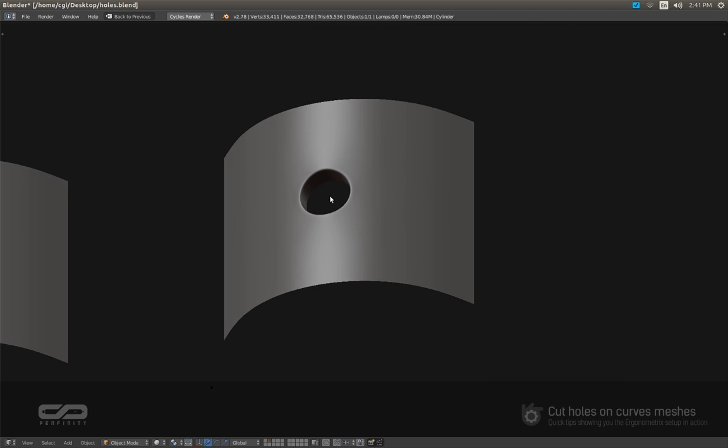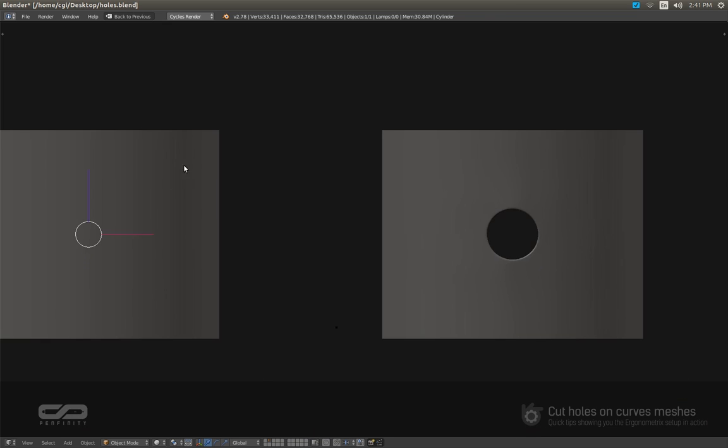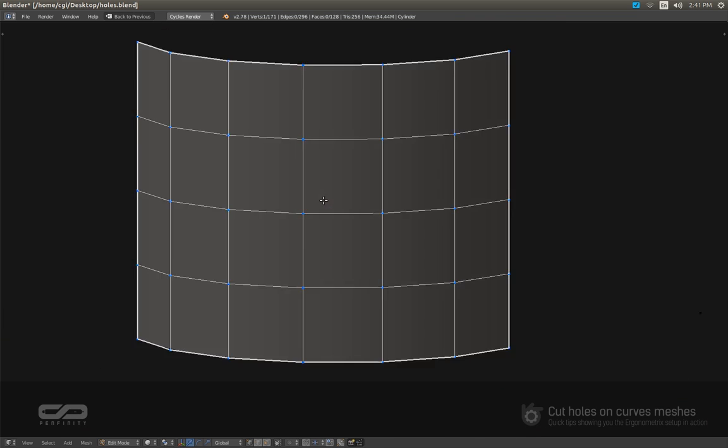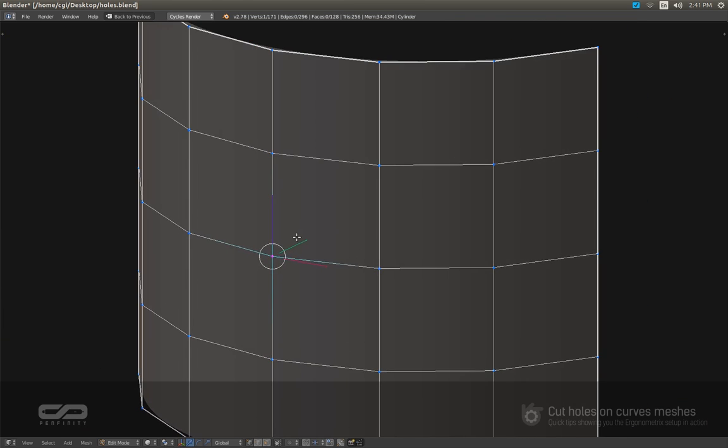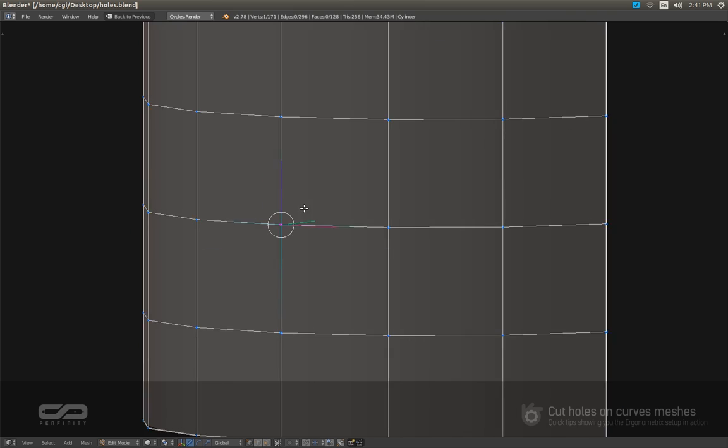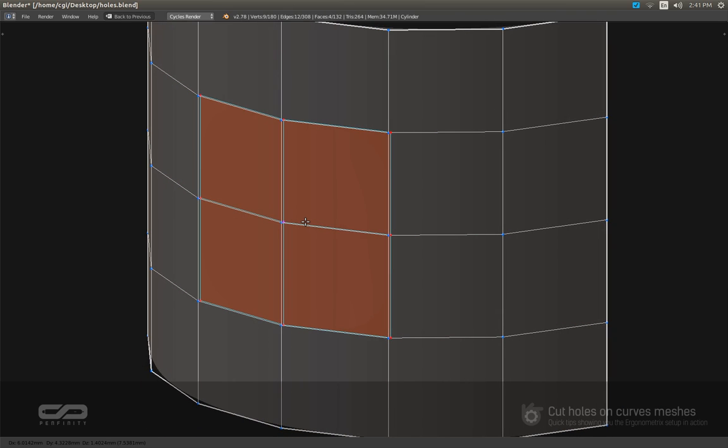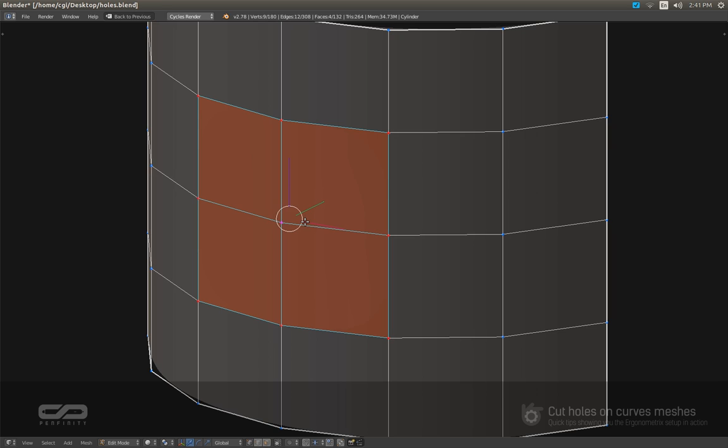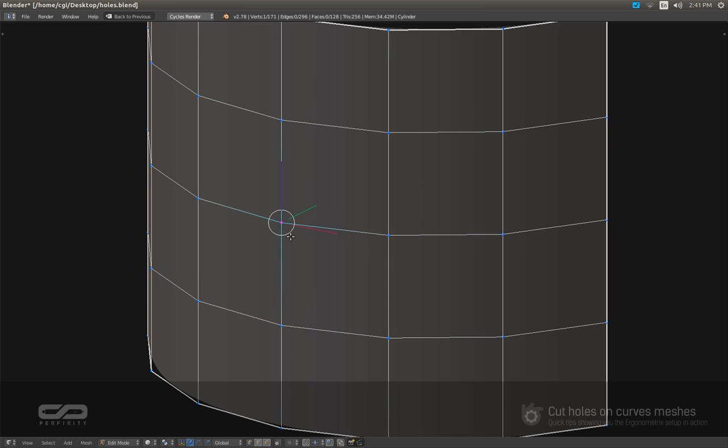So now let me show you the Ergonometric Keymap in action. Oops, excuse me. Okay, here we go.